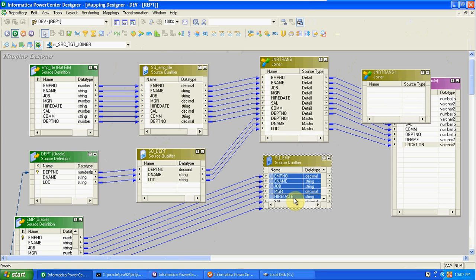To summarize: Source Qualifier is used to join homogeneous tables, and Joiner is used to join heterogeneous tables. The conditions are the same in both. However, in real-time we try to avoid cache-related transformations like Joiner, Rank, and Aggregator, because when working with millions of records the caches consume a lot of memory and automatically decrease performance. So if there is any other possibility to achieve the same result, use that; only when there is no other option should you use cache-related transformations.